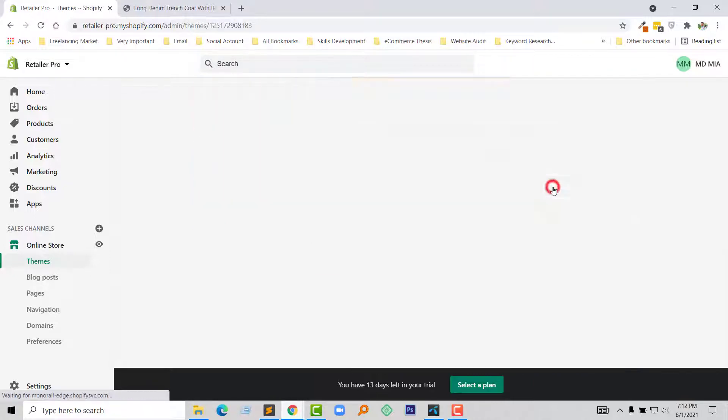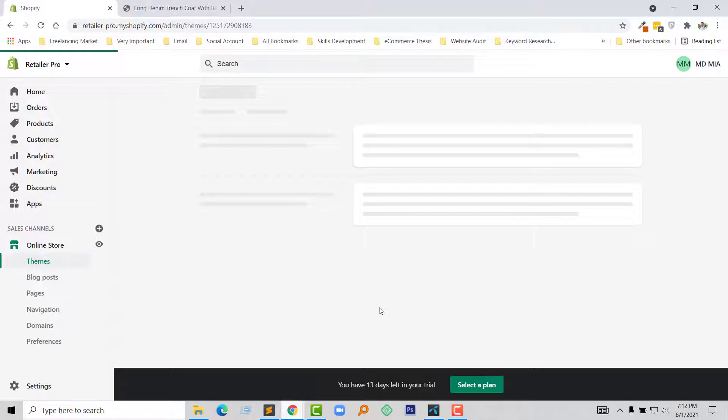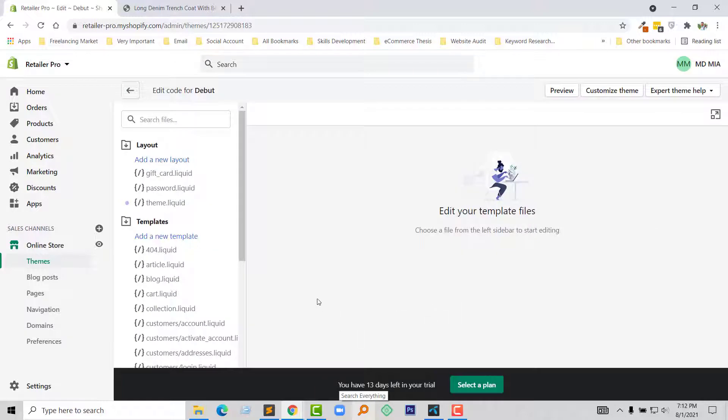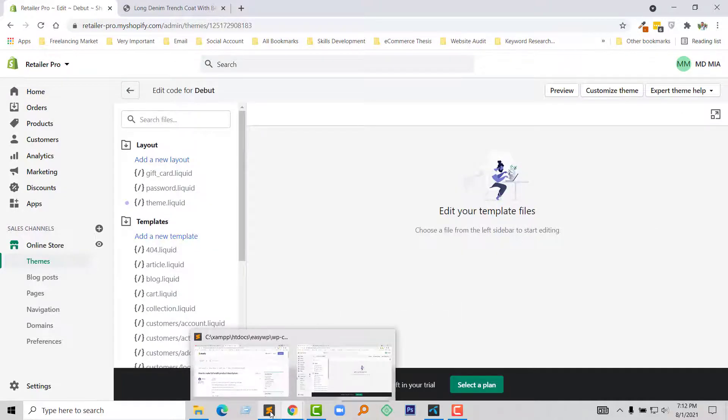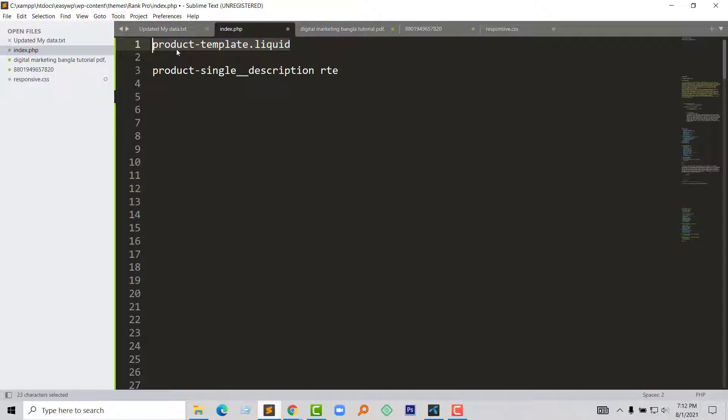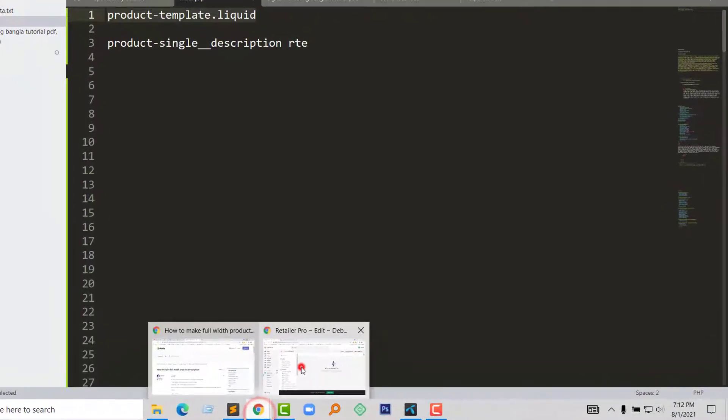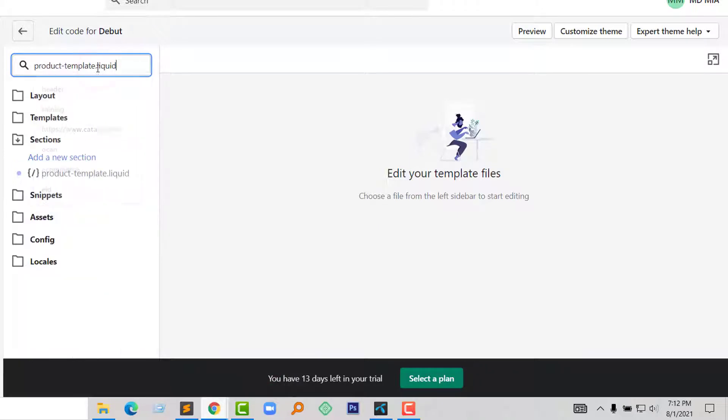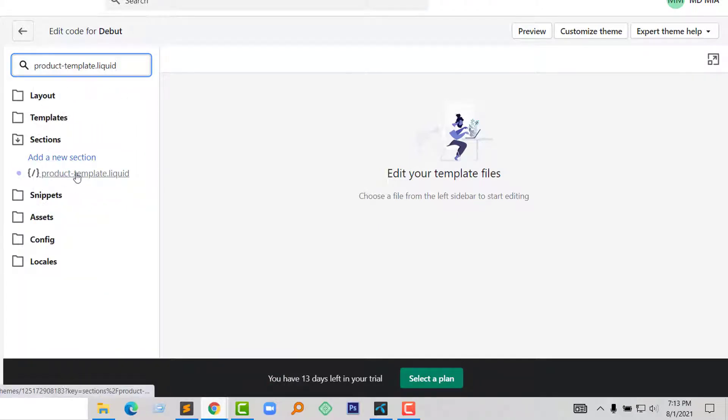Now I am going to find a file and open it: template liquid, product template liquid. So search this file in the search bar and here is the file under section folder, product template liquid. Click on it to open this file.